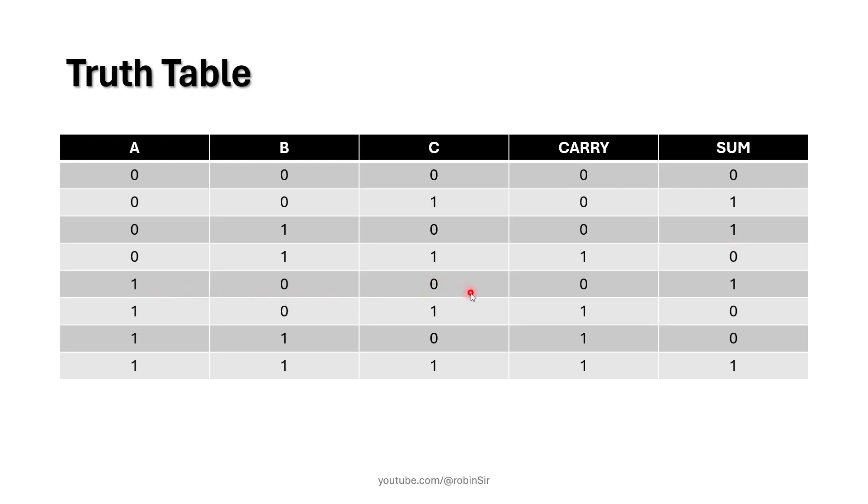1 plus 0 plus 0 gives 0, 1. 1 plus 0 plus 1, again we have two 1's here. So the binary of 2 is 1, 0, that's why 1, 0.